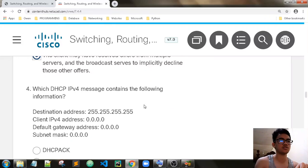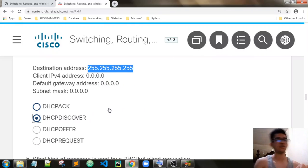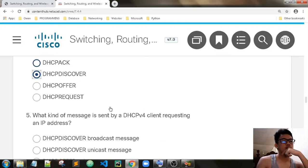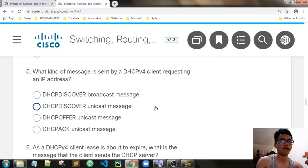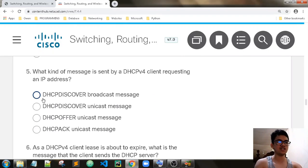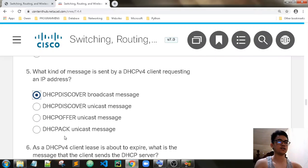Which DHCP message contains a destination address set to broadcast? That should be DHCP Discover. What kind of message is sent by a DHCP client requesting an IP address? This is a DHCP Discover broadcast message. DHCP Offer and DHCP Acknowledgement are used by the server — both of these messages are used by the DHCP server.